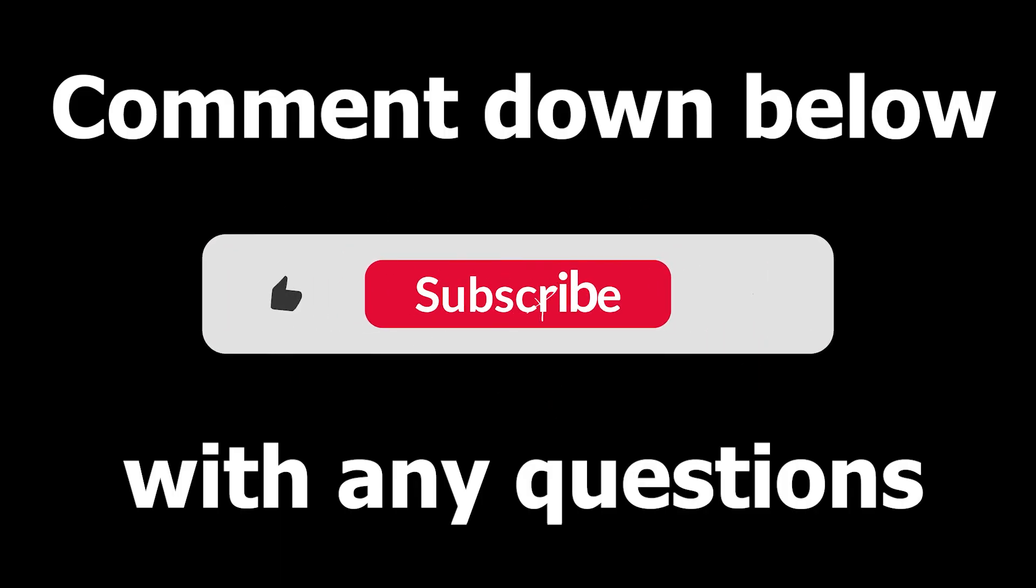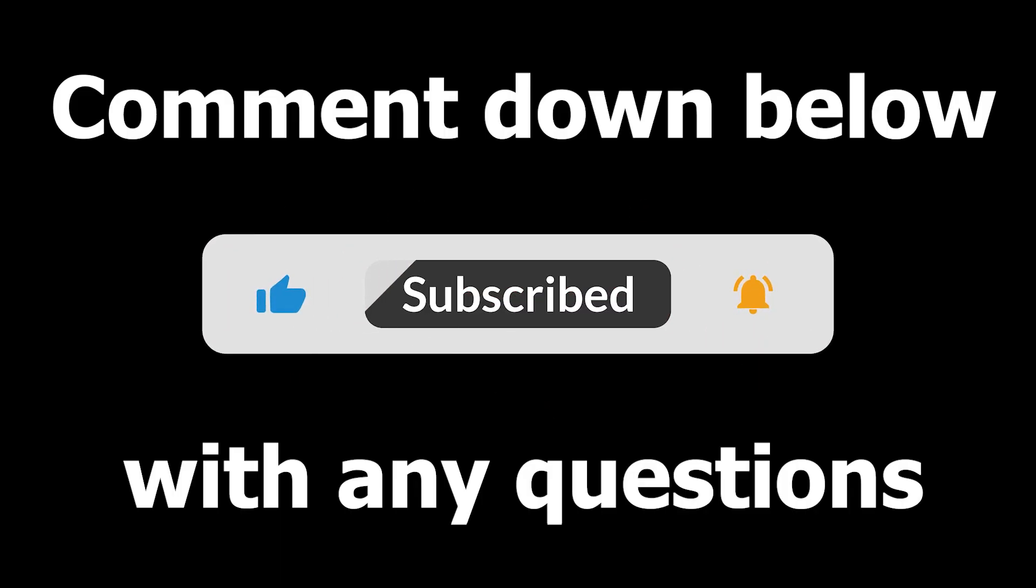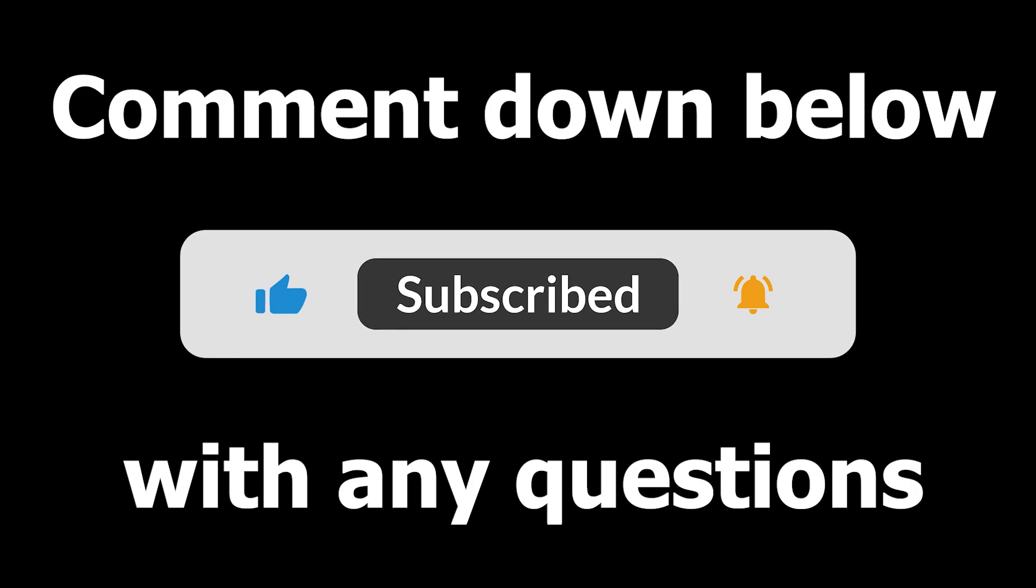If you liked the video, please do give it a thumbs up and subscribe to the channel. And if you have any questions, please don't hesitate to pop a comment down below. Thank you for watching.